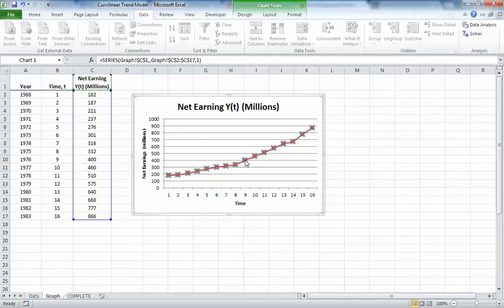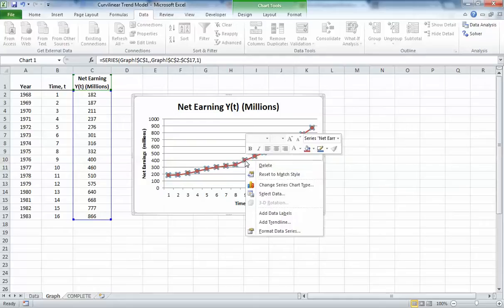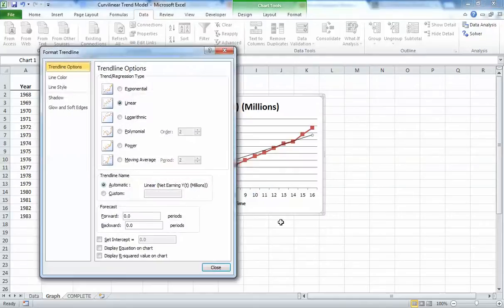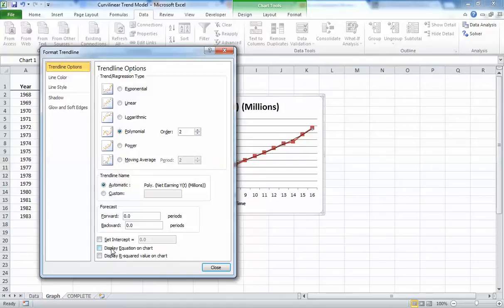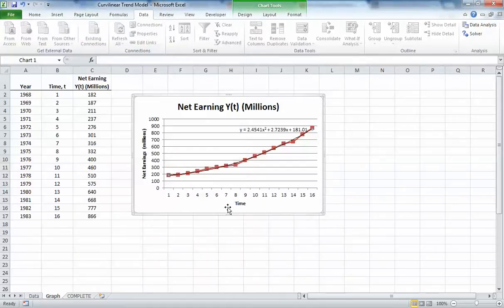We're going to click on one of those data points, right-click, and click add trendline. Go down to polynomial because we want it order 2. In this example we did it quadratic, so it's order 2, and we're going to say display equation on chart. There we go, it gives us a curvilinear equation, quite easy and simple.